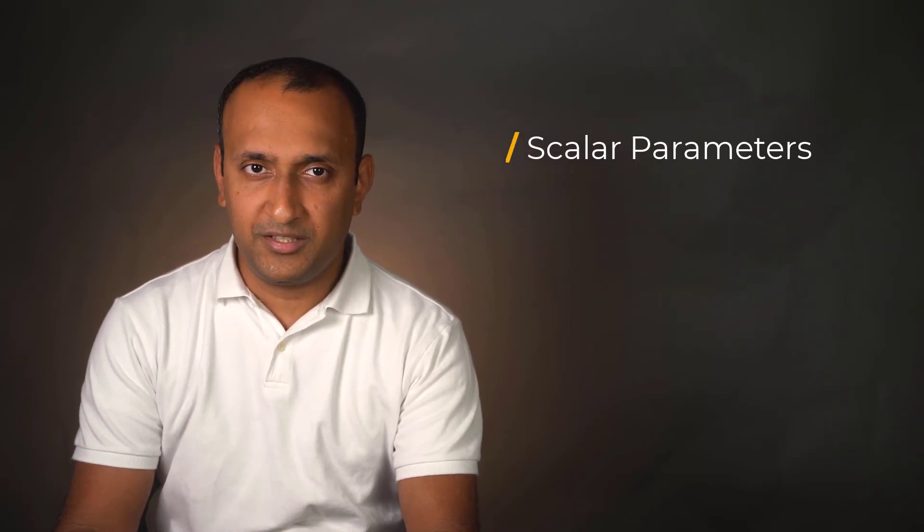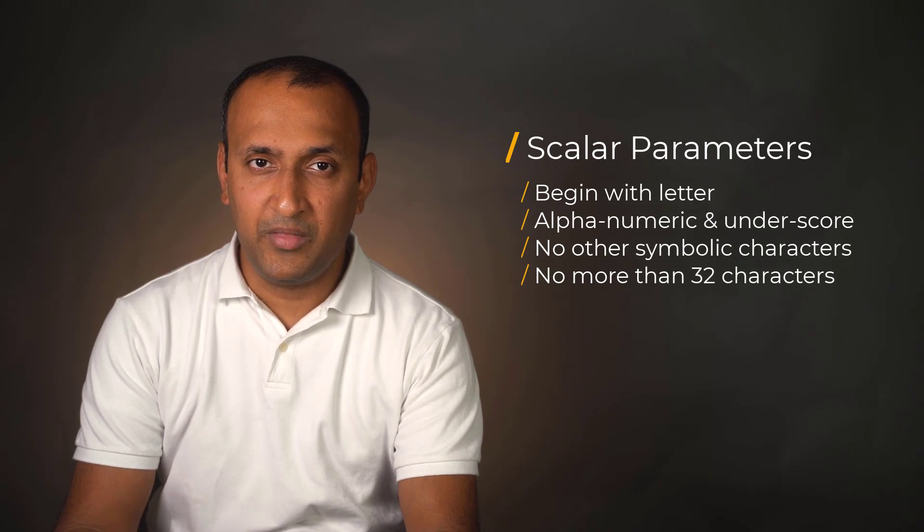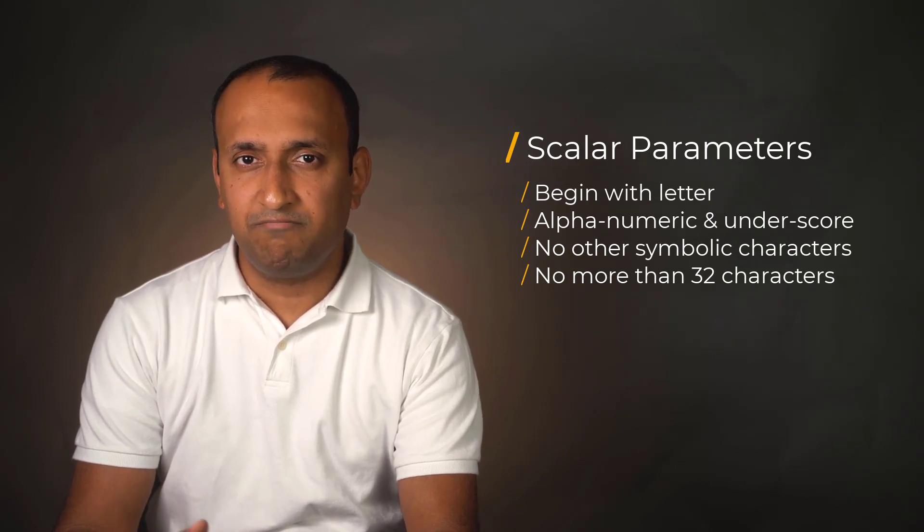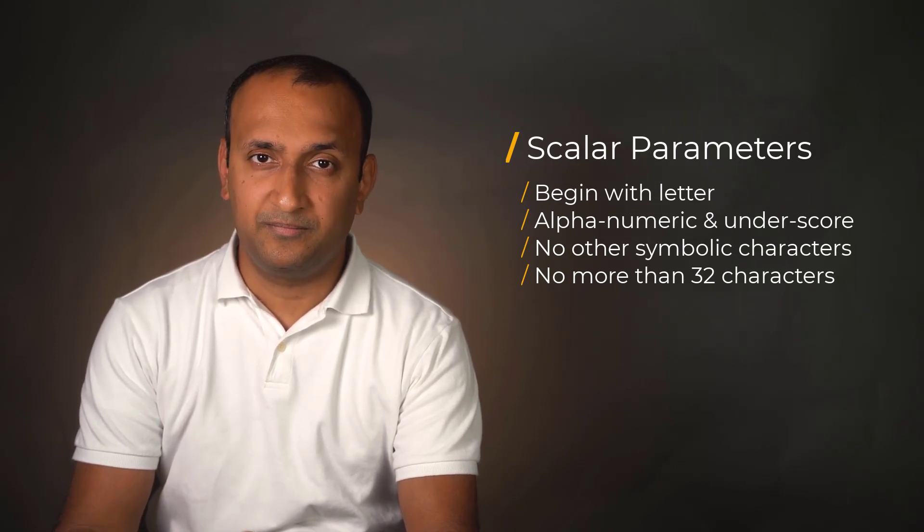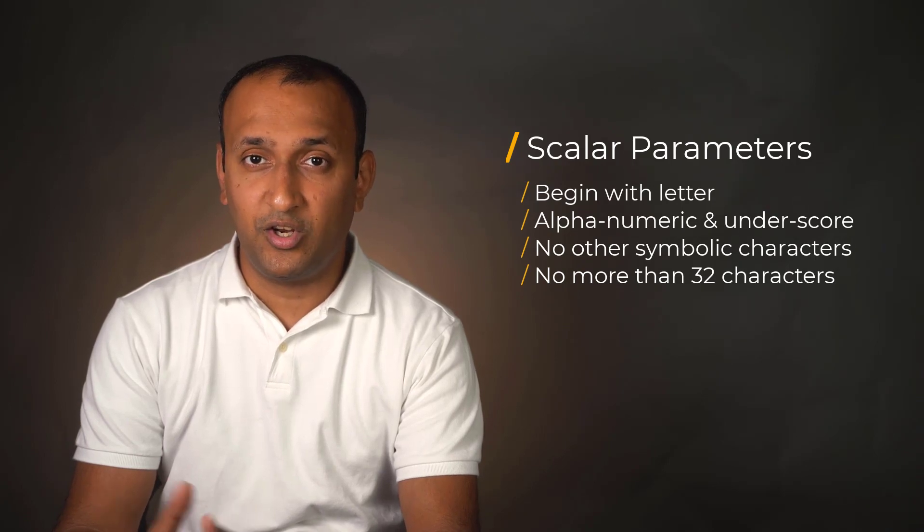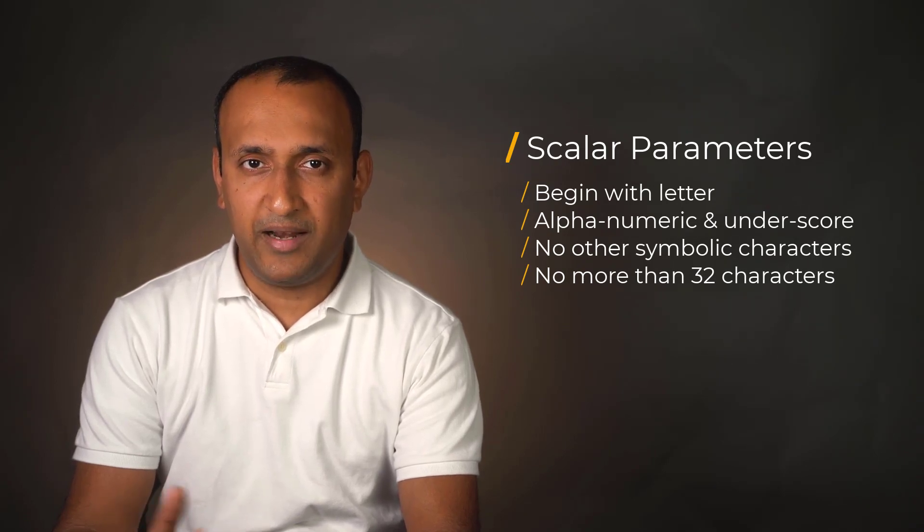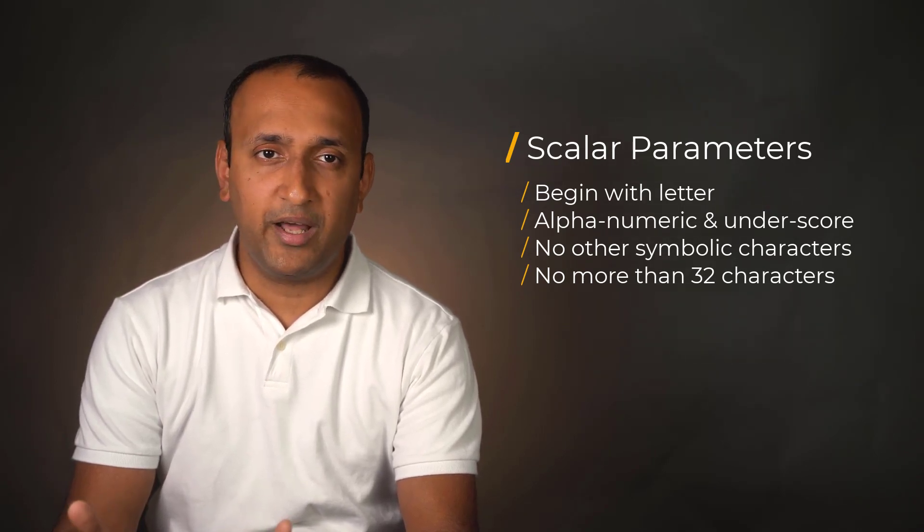While defining parameters, their names must begin with a letter, but they may contain letters, numbers, or an underscore character. Other symbolic characters are not allowed, and the length of the parameter name cannot exceed 32 characters.